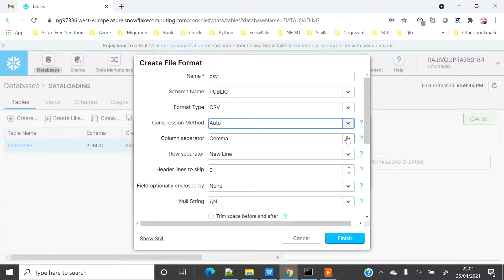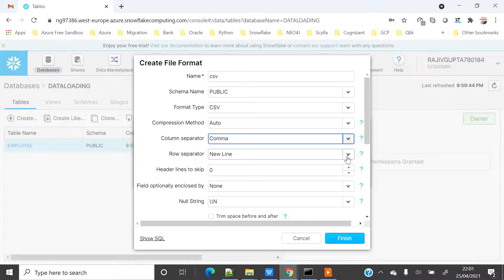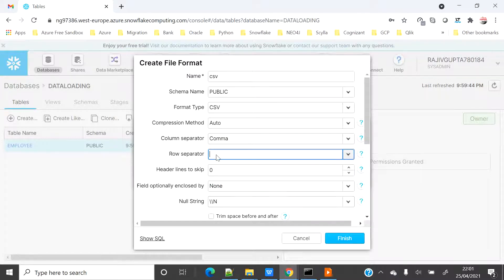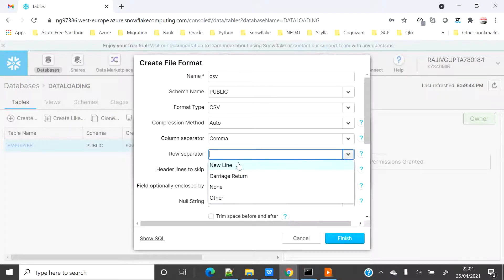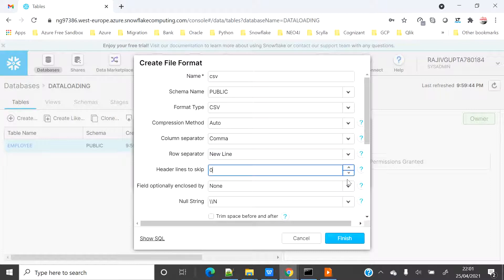My file is CSV so I have separator as a comma, I will keep it as the default. But if you know that it is other than comma you can select anything from here. Row separator for me is new line, but if you know that it is something else you can select go to others and type. For me new line is good. If you want to skip the header line you can select one, but for me there is no header, so I will not select anything. I will keep it as default zero.